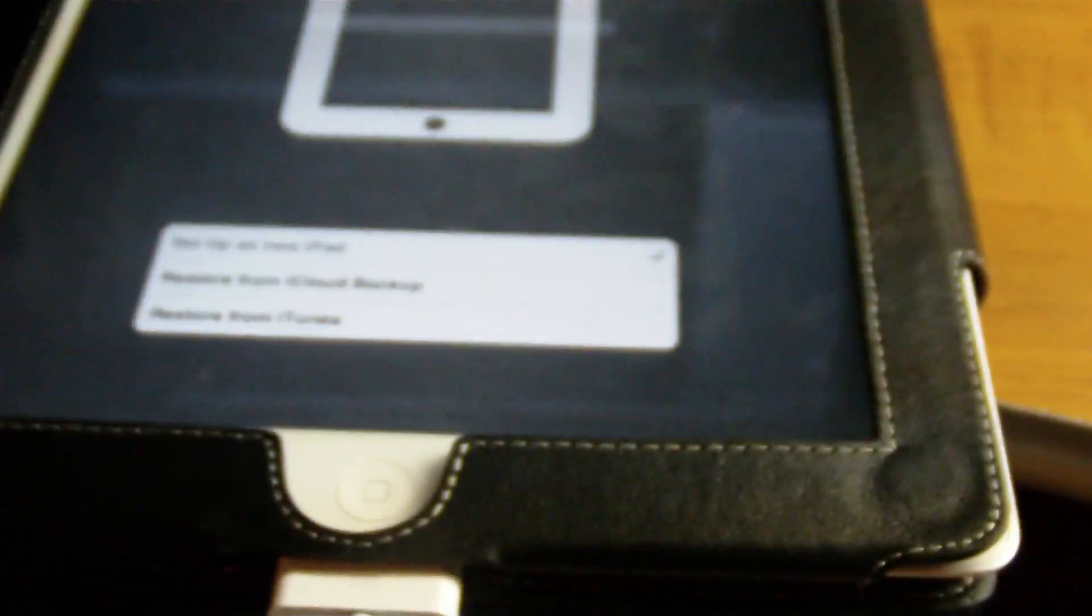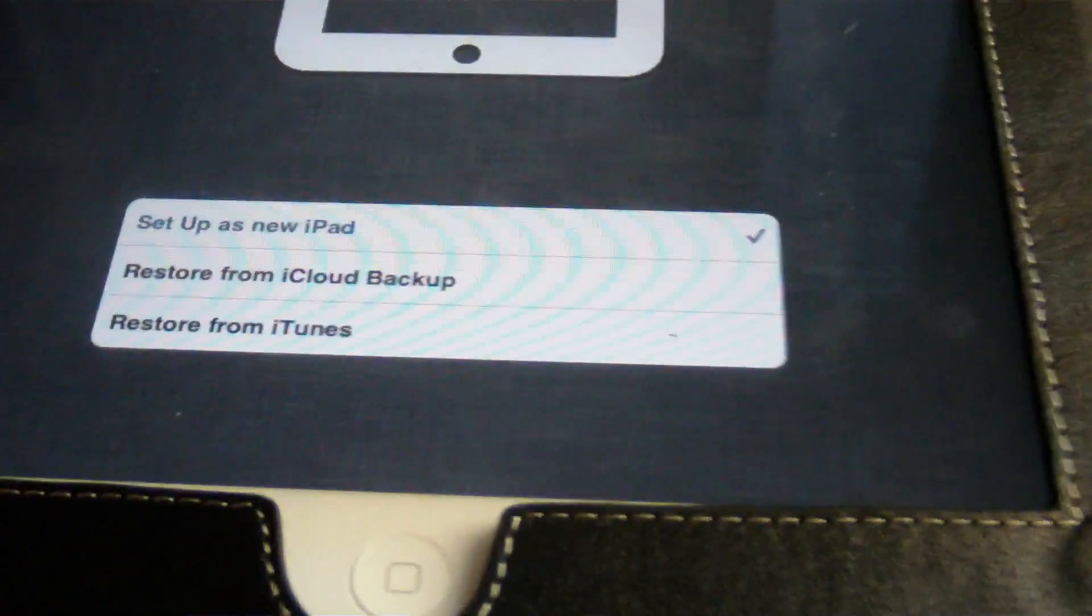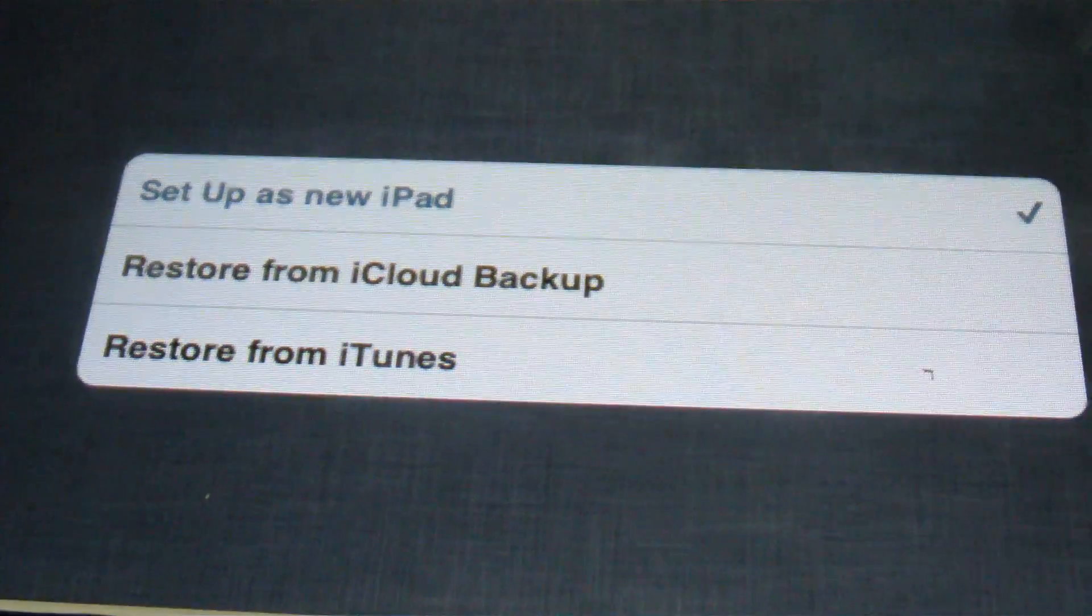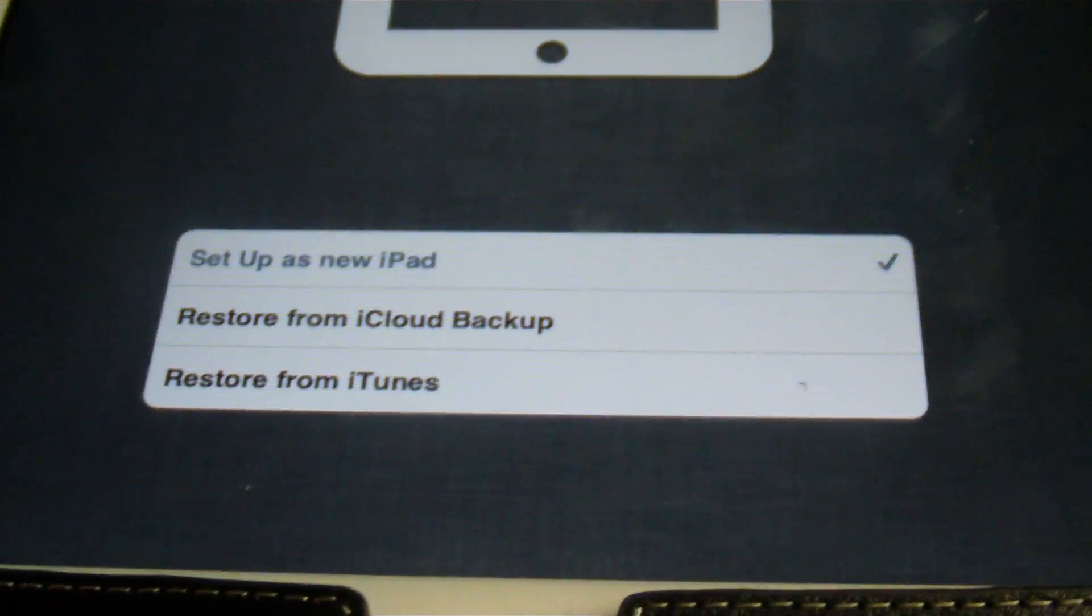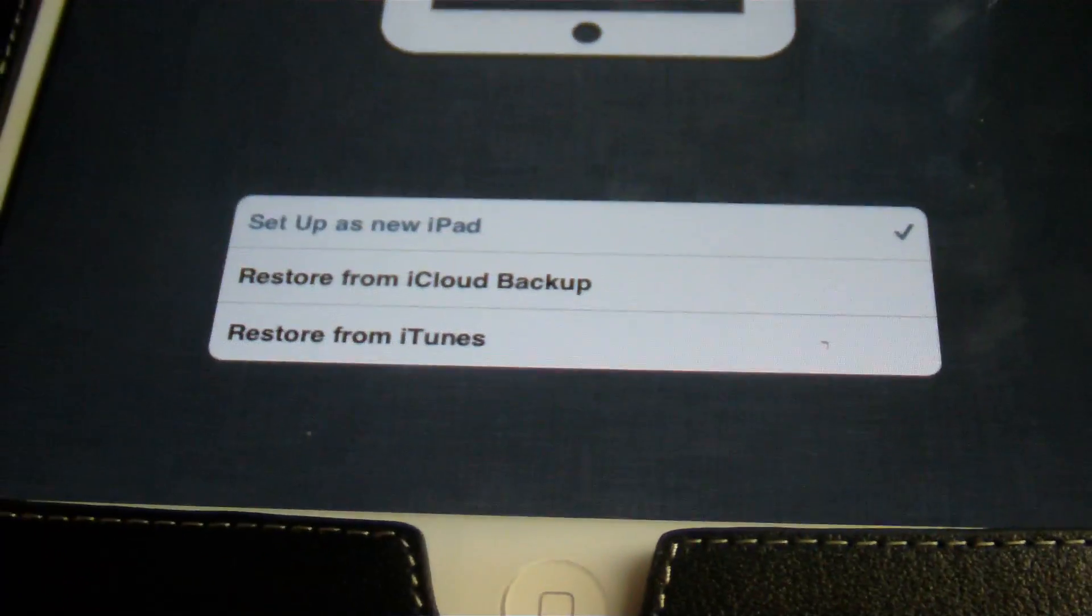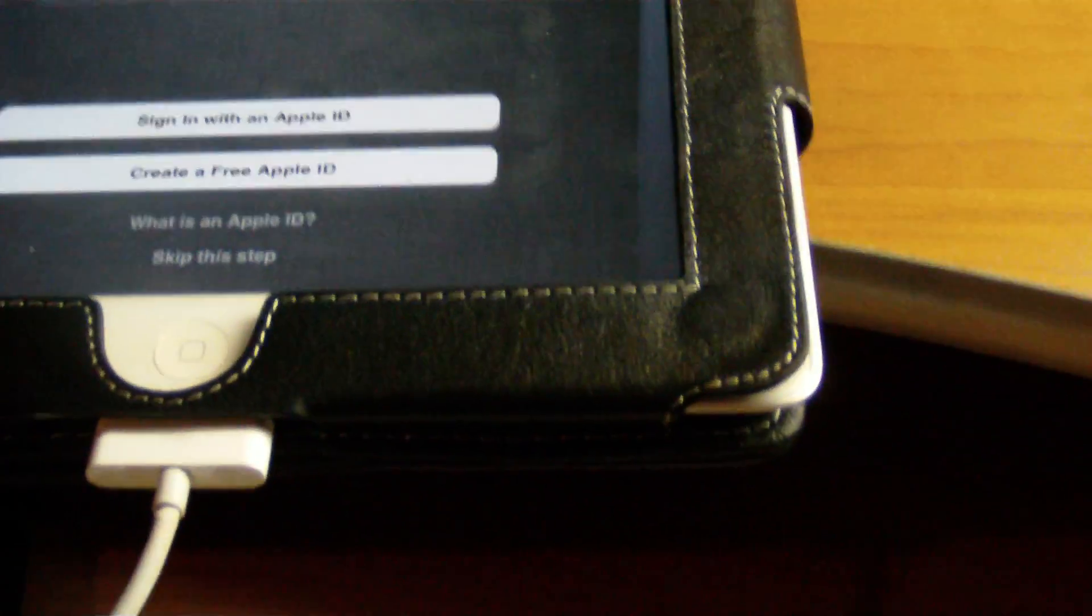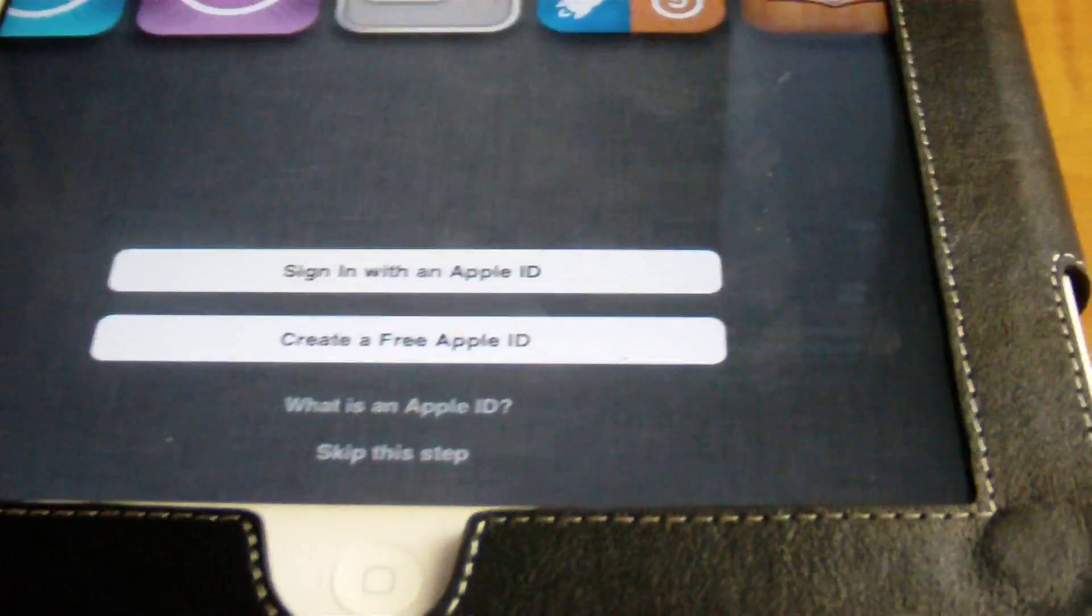Click next. And then right here you have restore from iCloud, restore from iTunes. I'm going to just set up as a new iPad, just so that we can get started.